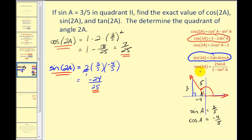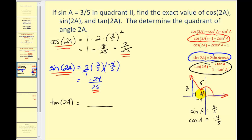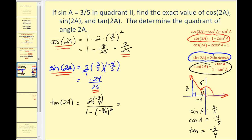Lastly, let's find tangent two A. We need the tangent of angle A. From the reference triangle, tangent A equals opposite over adjacent, or three over negative four, so tangent A equals negative three-fourths. We substitute into the formula: two times negative three-fourths over one minus negative three-fourths squared. Simplifying the numerator gives negative three-halves, and in the denominator, negative three-fourths squared is nine sixteenths, so one minus nine sixteenths is seven sixteenths.